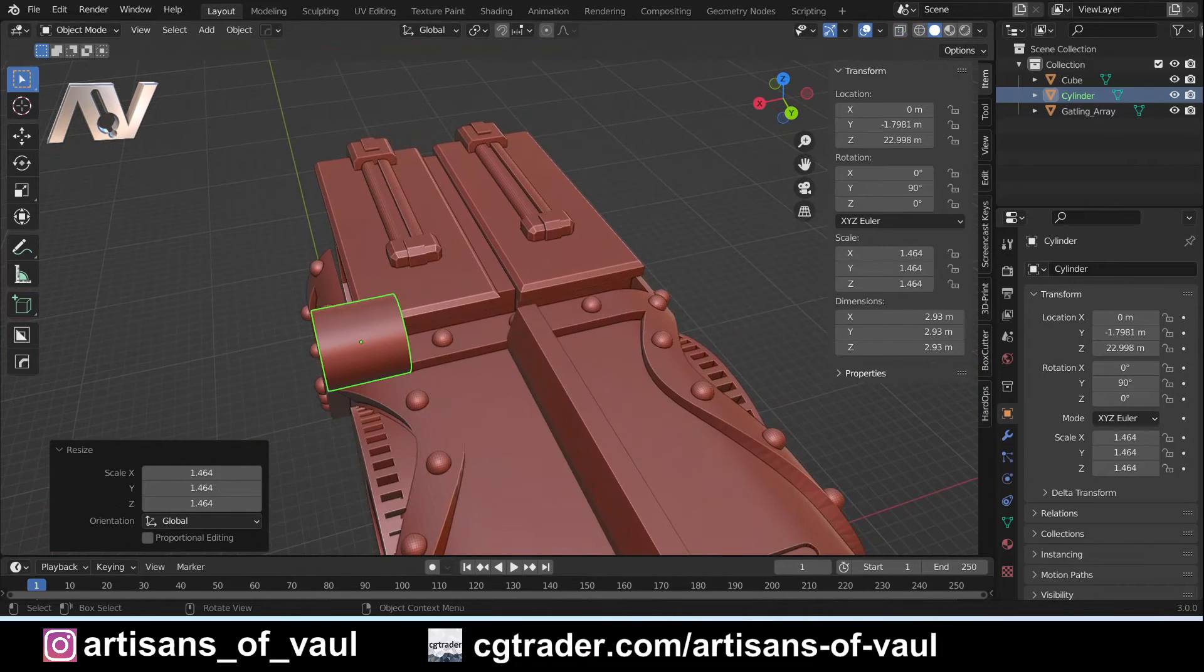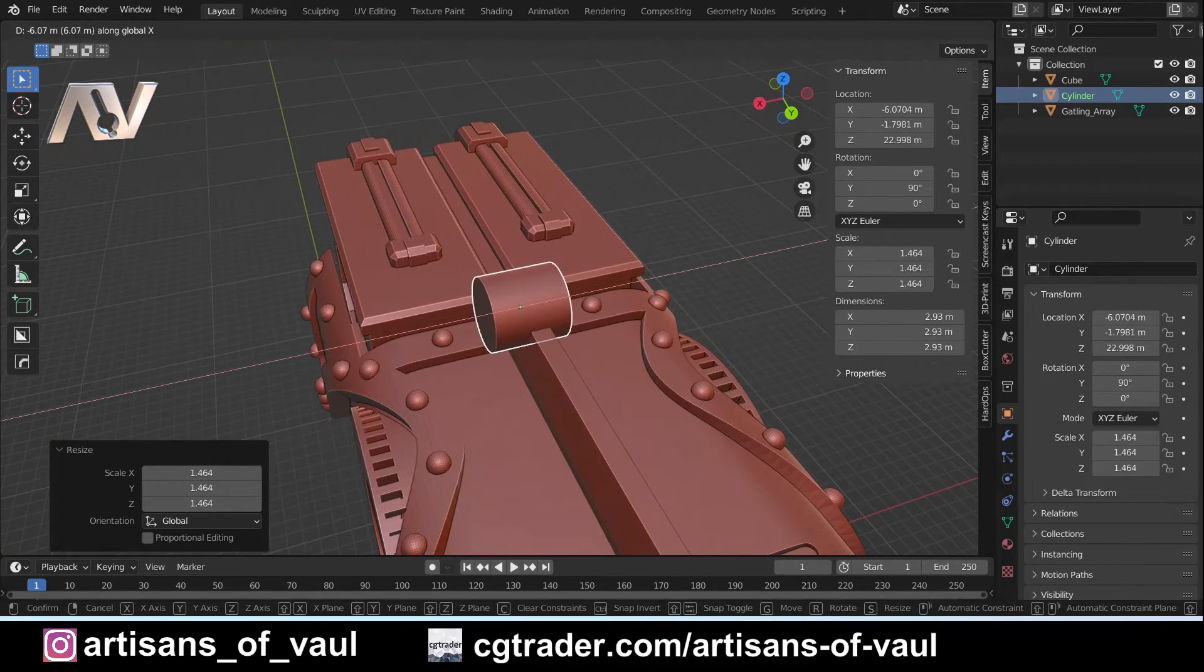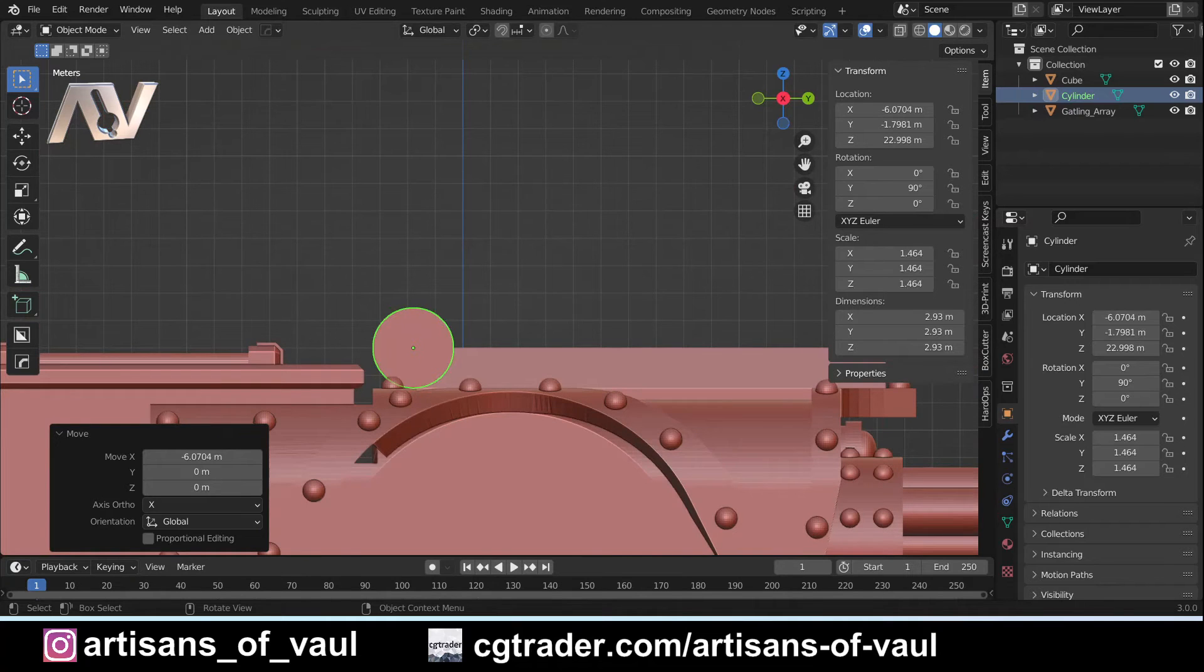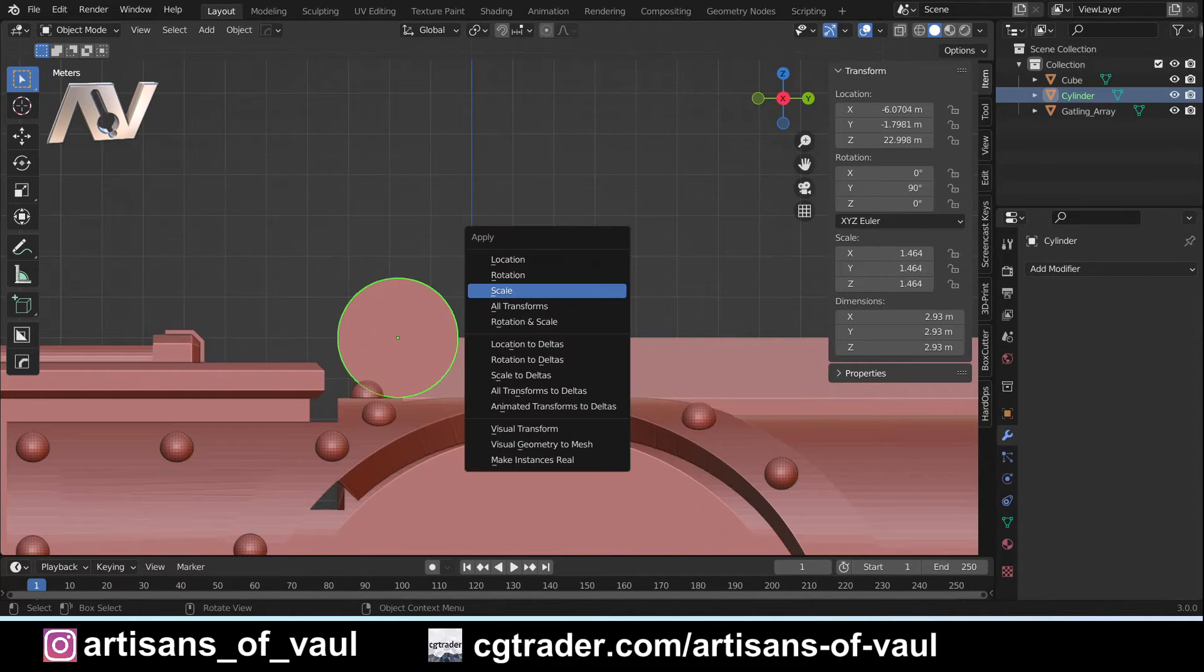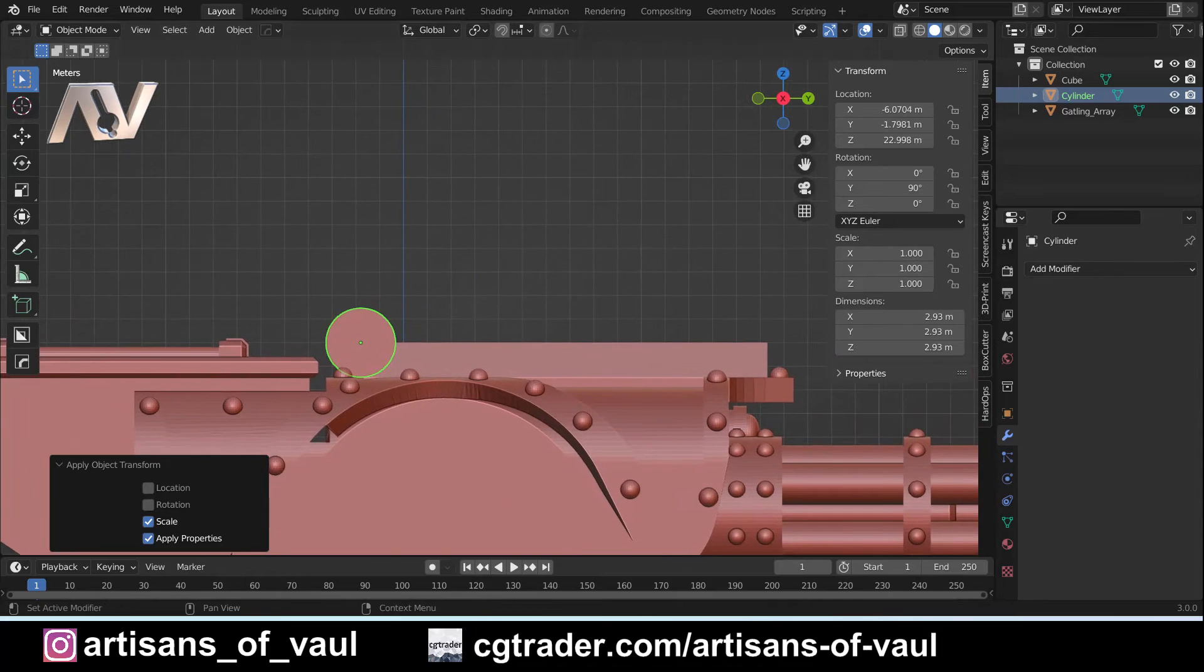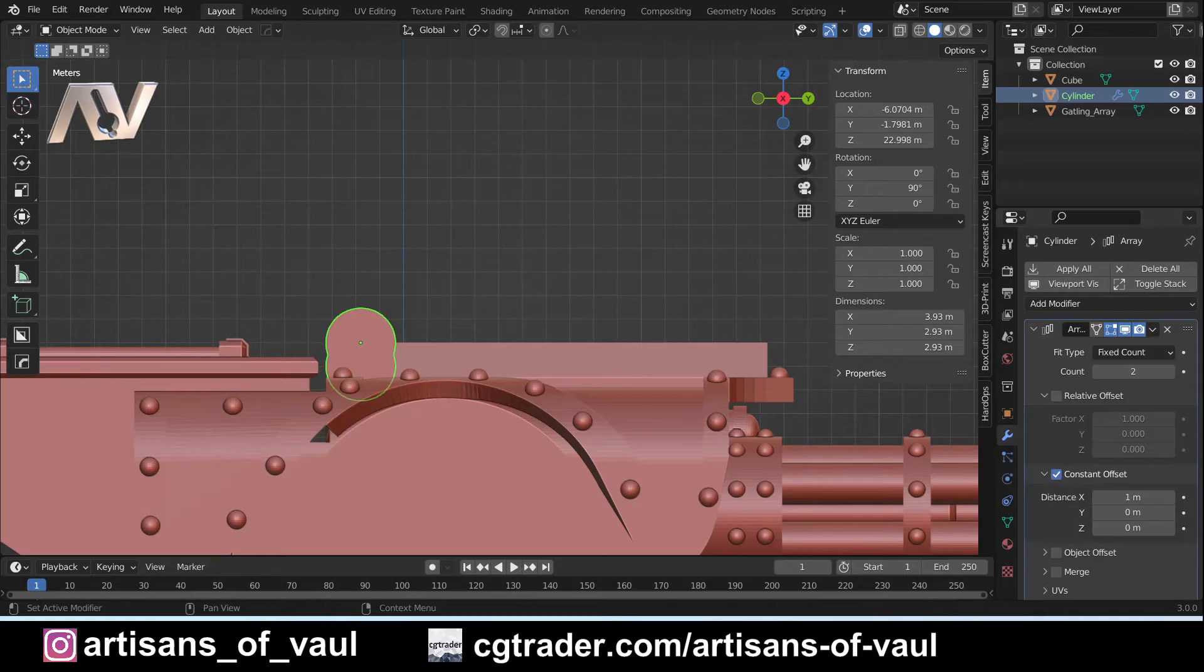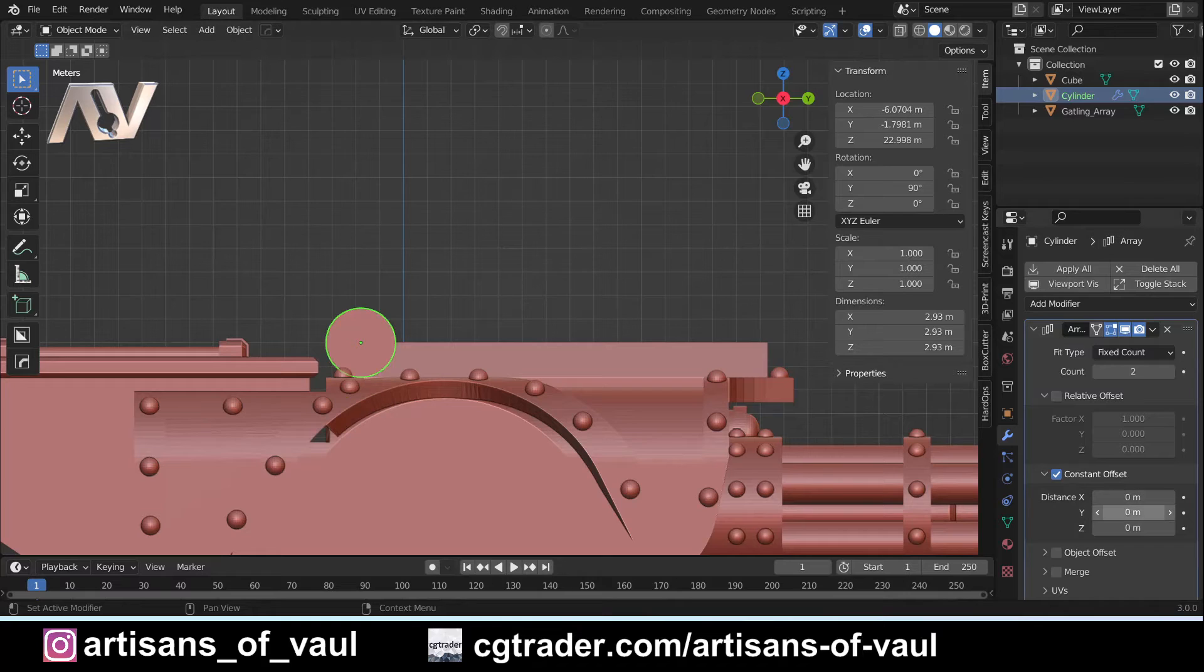Come out of wireframe mode, G and X to get that in the correct place. Then we need to Control A to apply our scale, otherwise we're going to have problems later. Add modifier, Array. Let's get rid of that relative offset. We want a constant offset so we know the distance apart. We don't want it going on the X, we want it going along the Y.